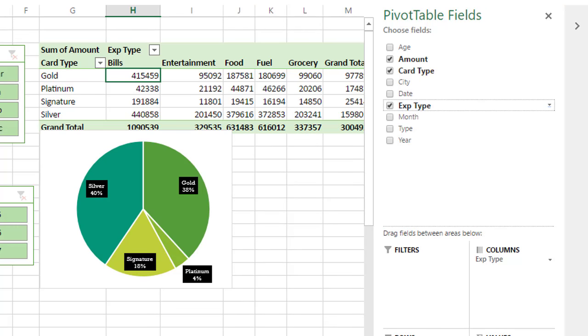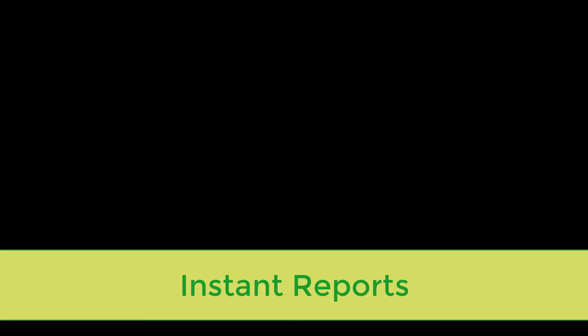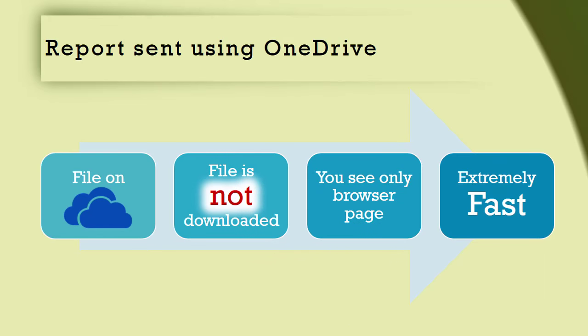But that's not all. There is another benefit which is not so obvious. All reports are shown almost instantly. How does this happen? Simple, because the Excel file is being opened on the server. Servers are fast. What is coming across the wire is just an HTML page which requires very low bandwidth.